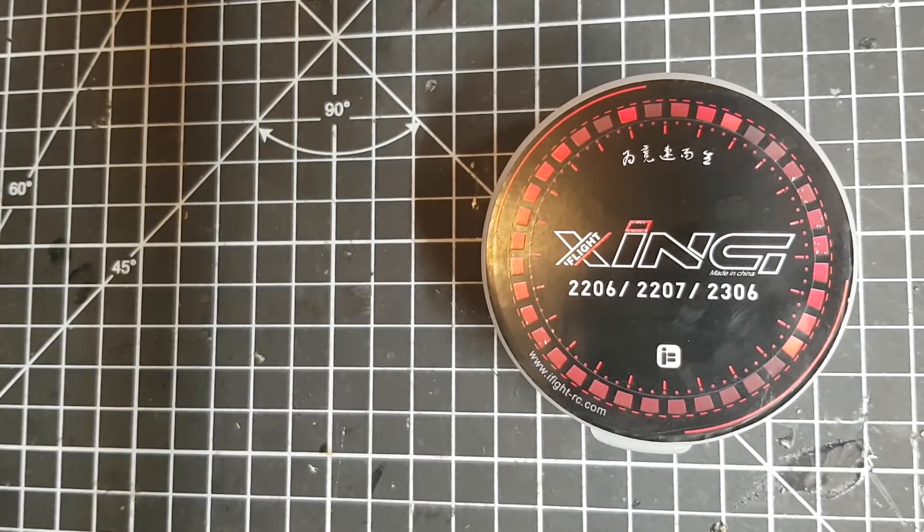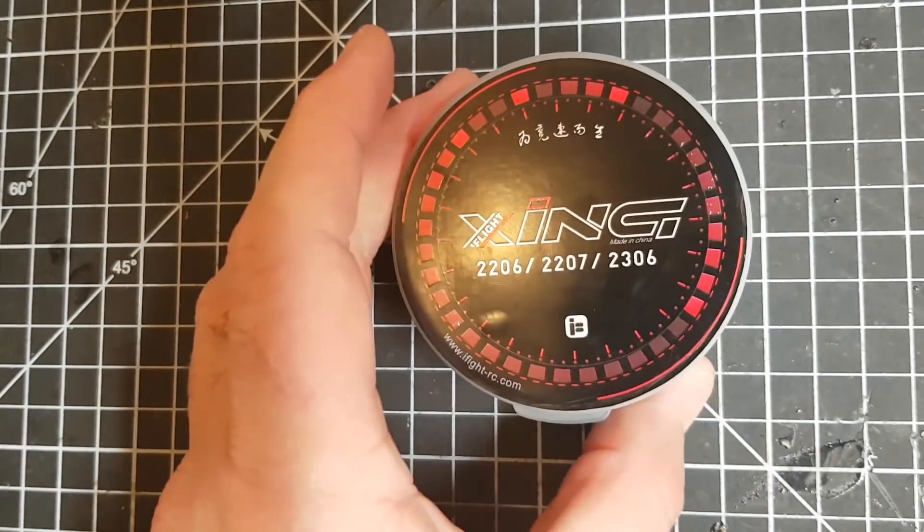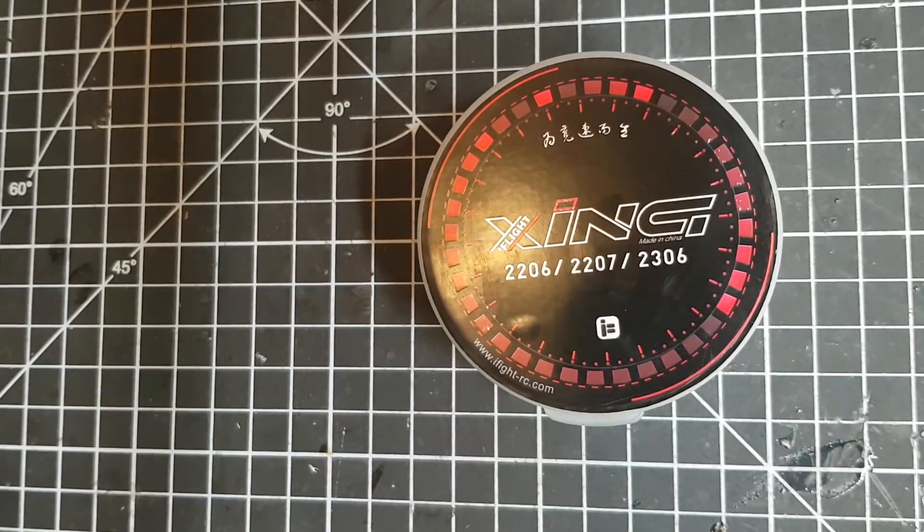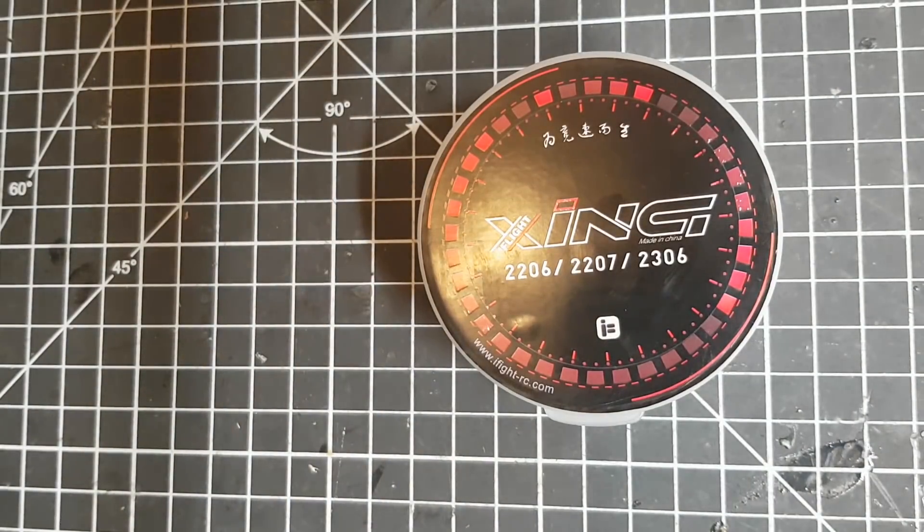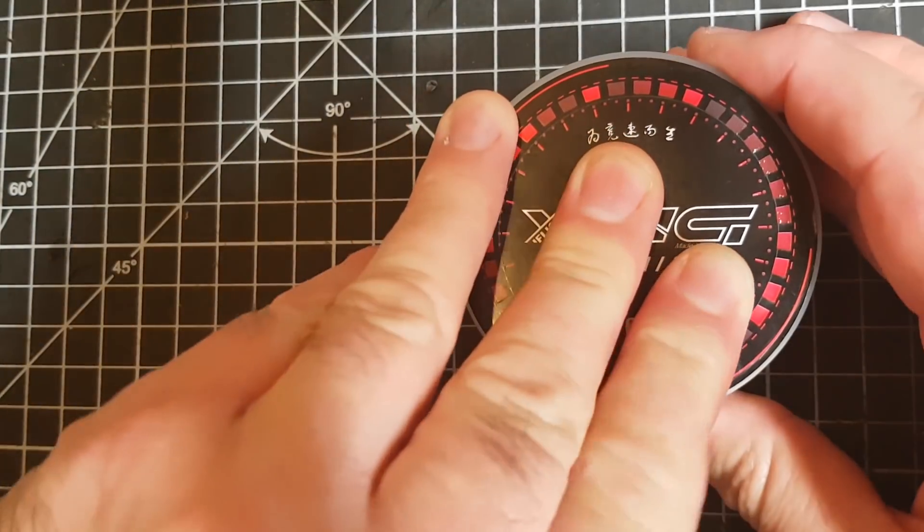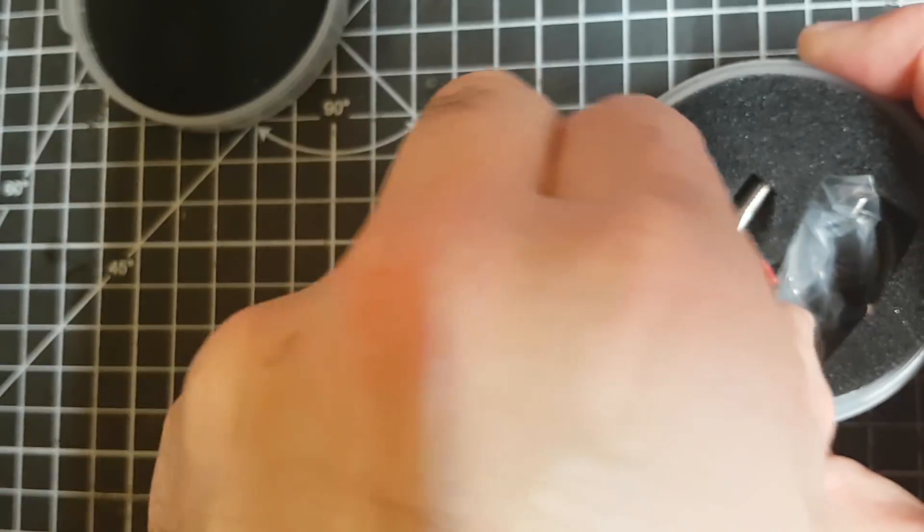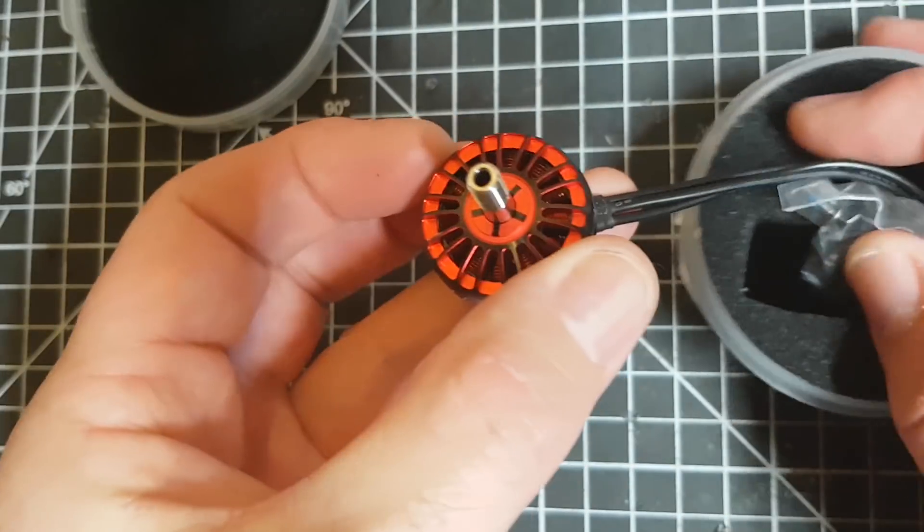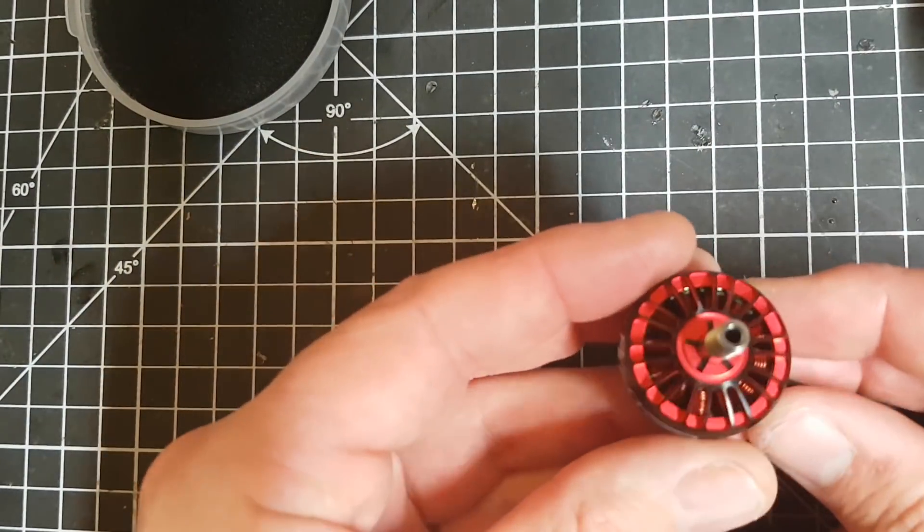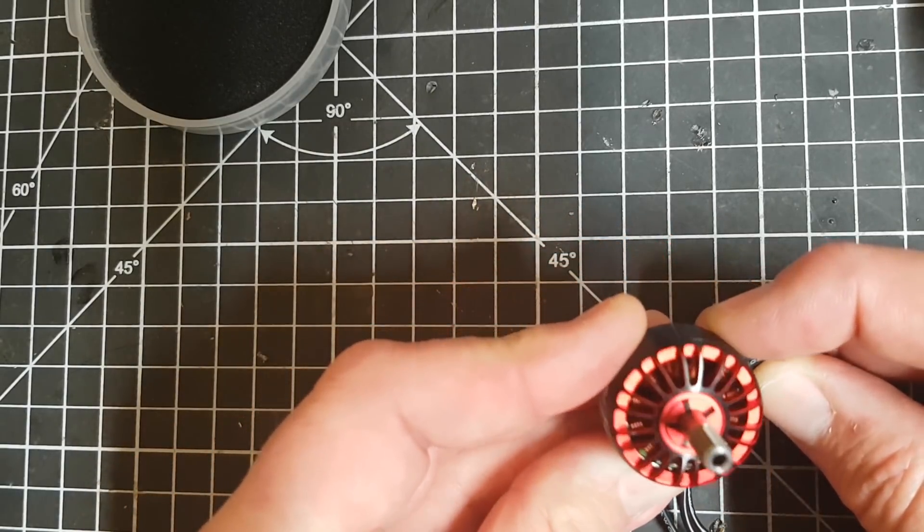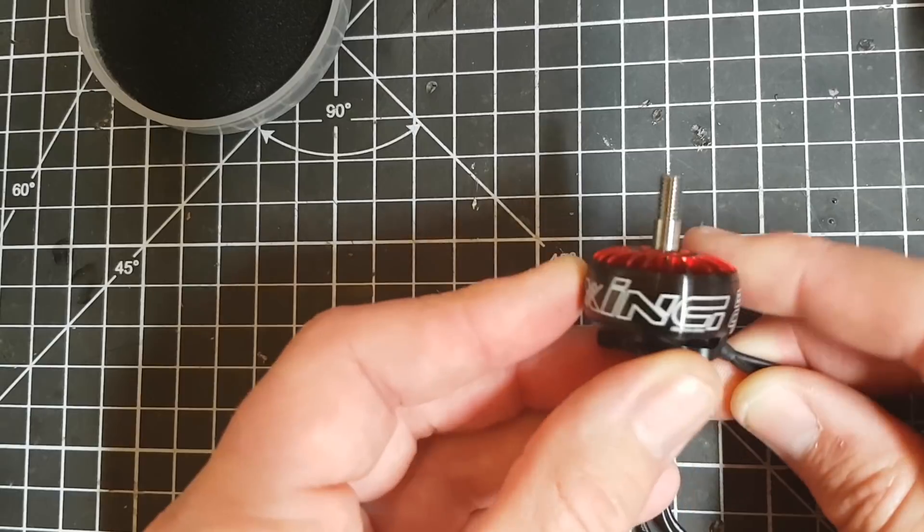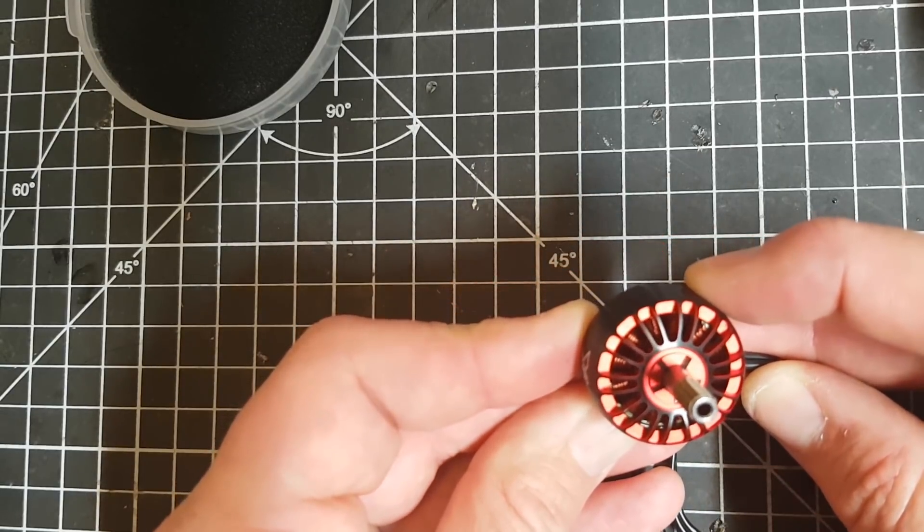So I contacted the people at iFlight and they kindly refunded me, and the Banggood ones have arrived today. I've been really excited about these motors ever since I first saw them because they're really stunning. I don't know how well this is going to come across on video, but they truly are a pretty motor in my view.